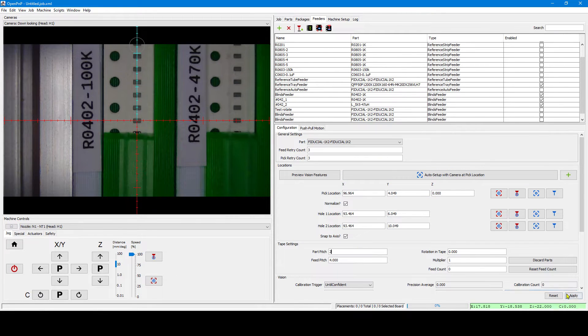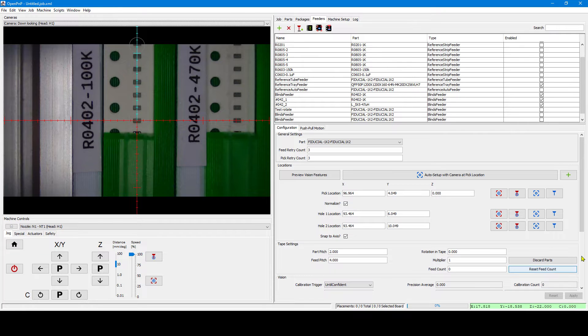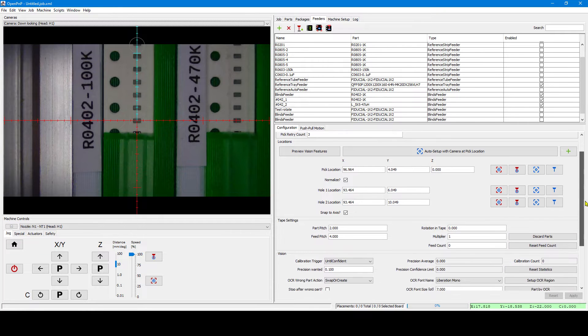We need to manually set the part pitch because you can't see that.